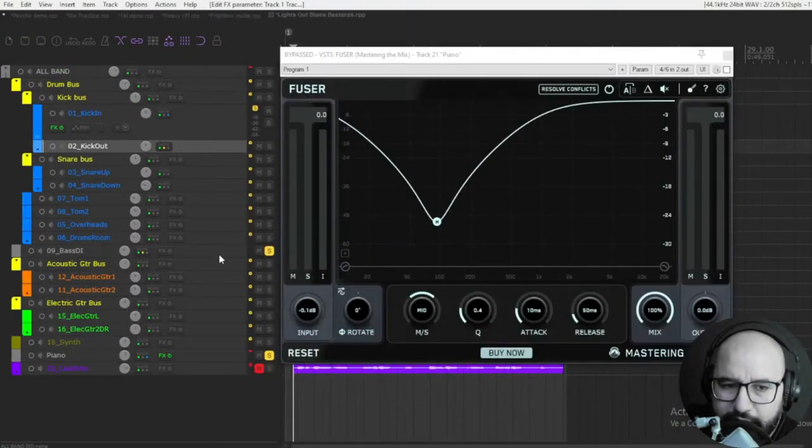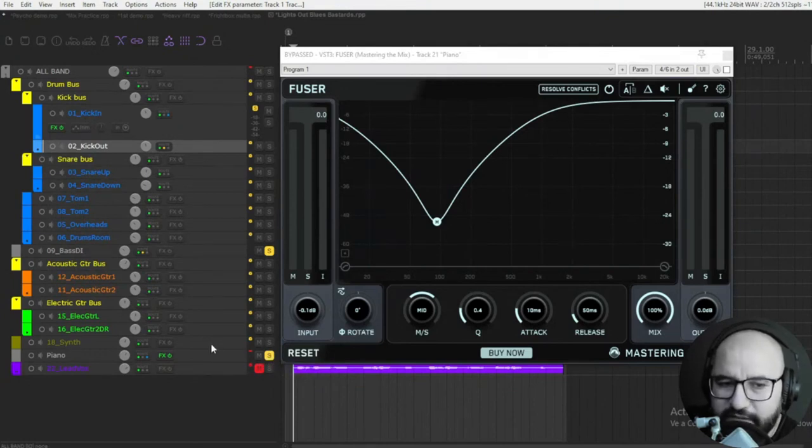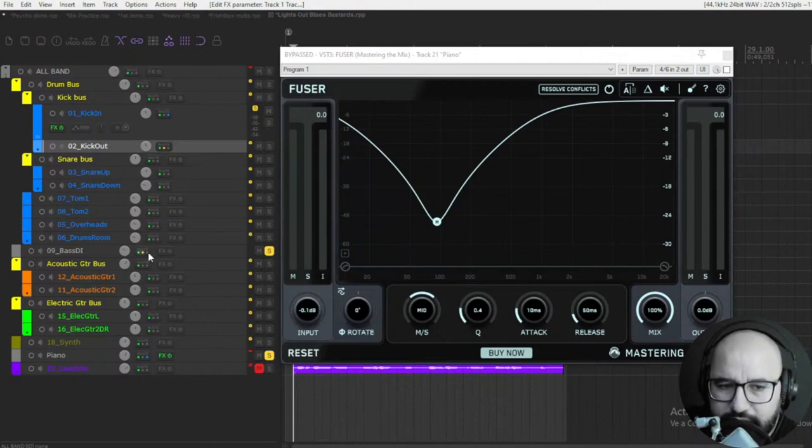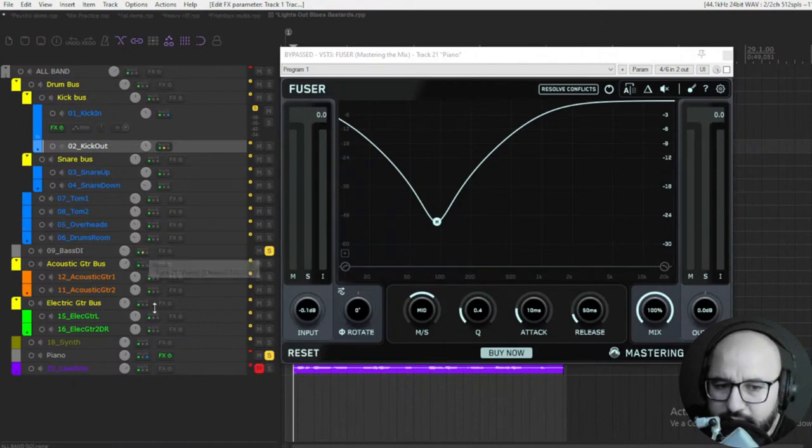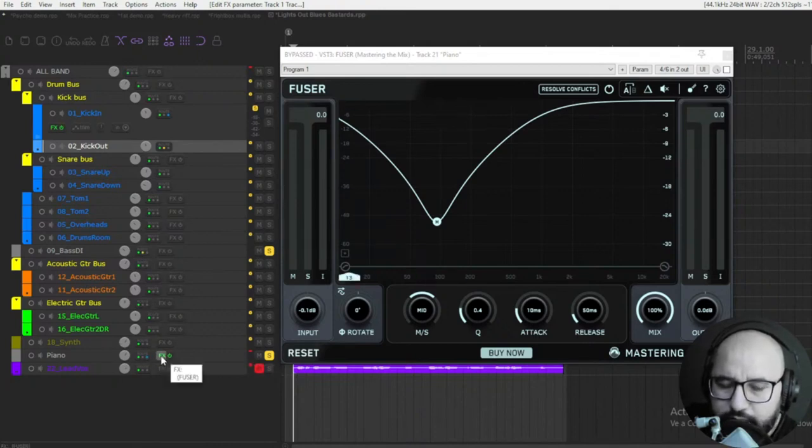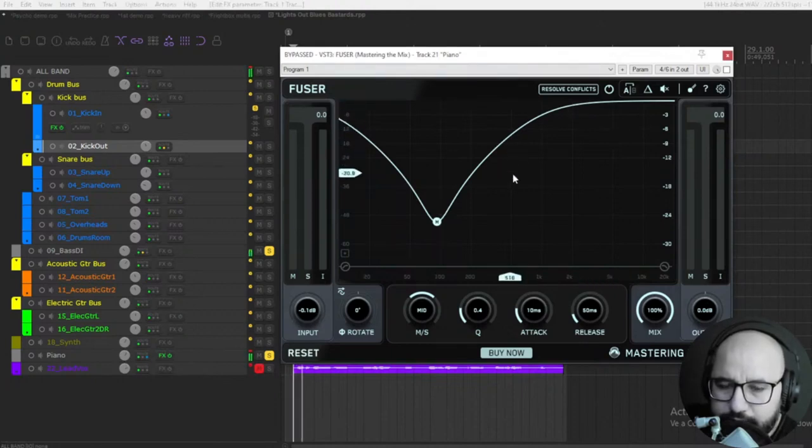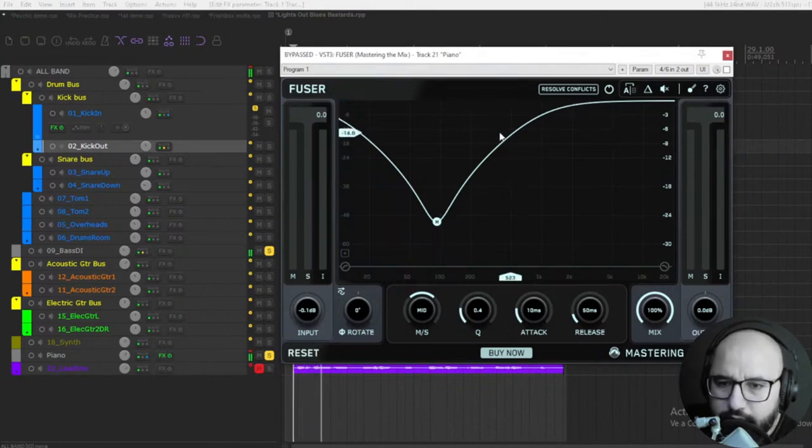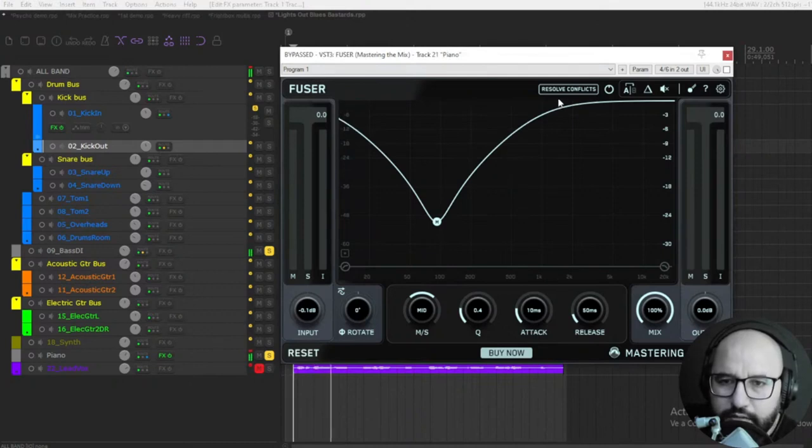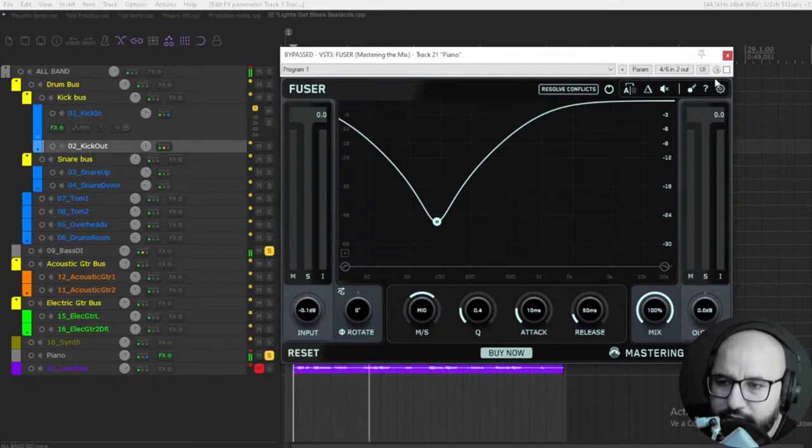Let's move on with another example. Here I have a bass that is conflicting a lot with the piano, or vice versa - the piano is conflicting a lot with the bass. I sent the bass here, sidechained with the piano, and I am putting the Fuser here on the piano. Let's check it out. I already put the resolve conflicts feature here.